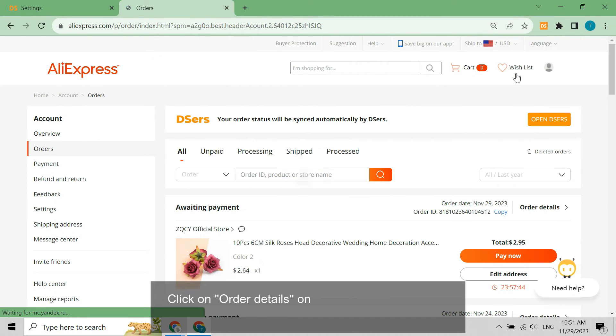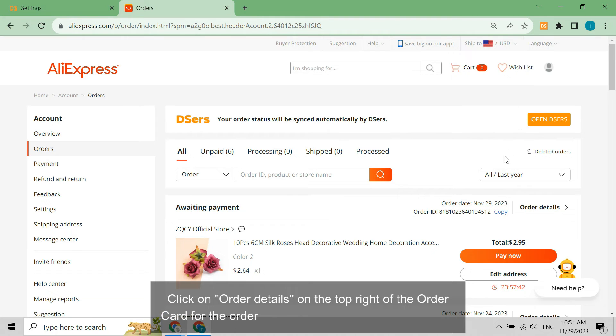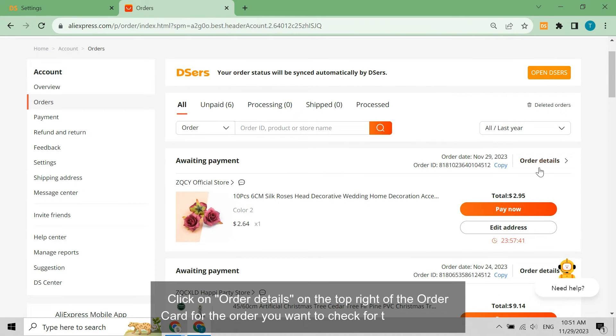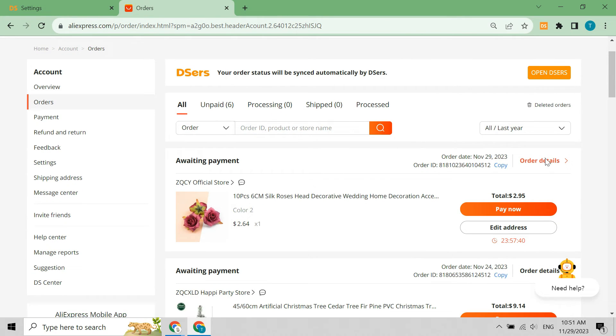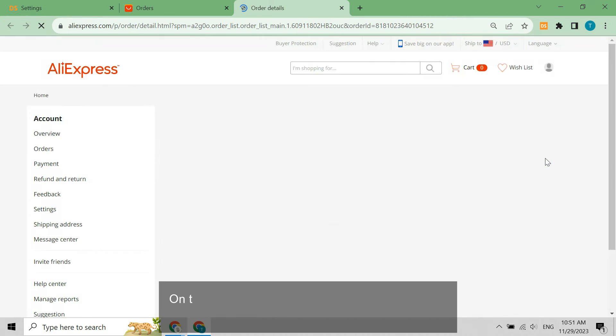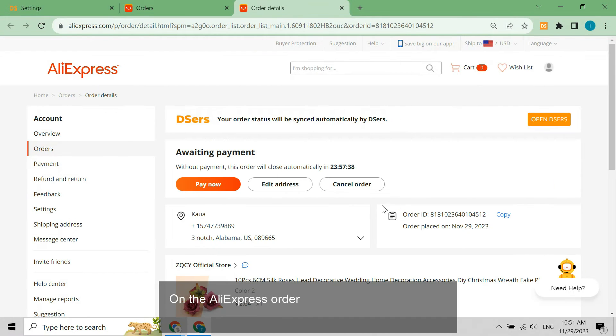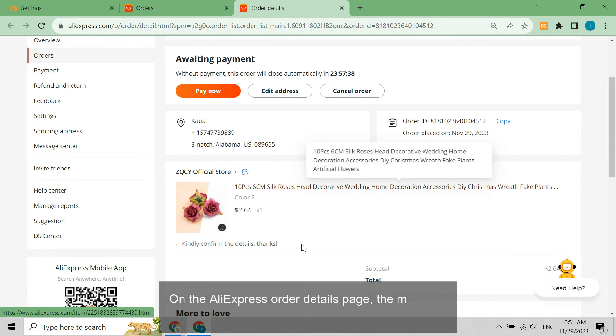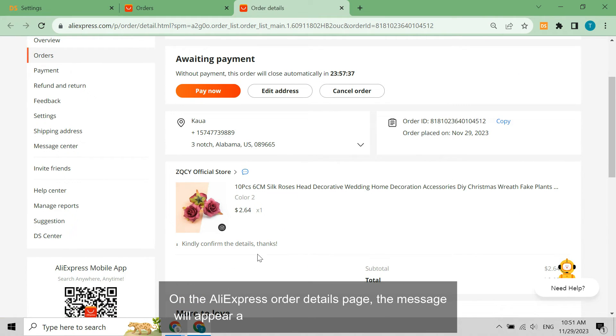Click on Order Details on the top right of the order card for the order you want to check for the message. On the AliExpress Order Details page, the message will appear at the bottom of the order information.